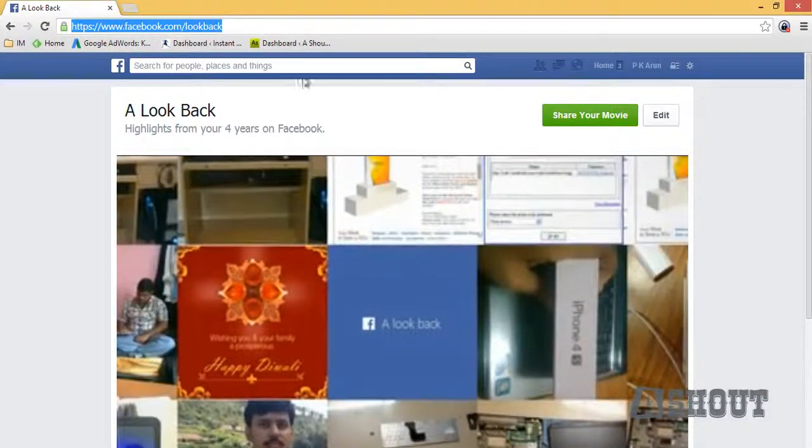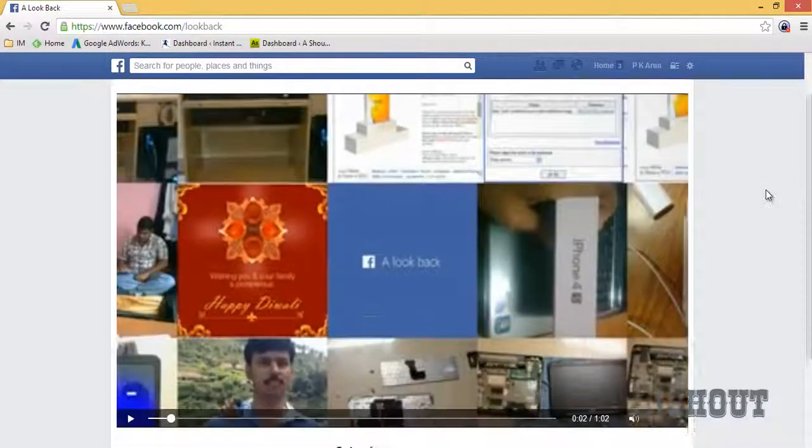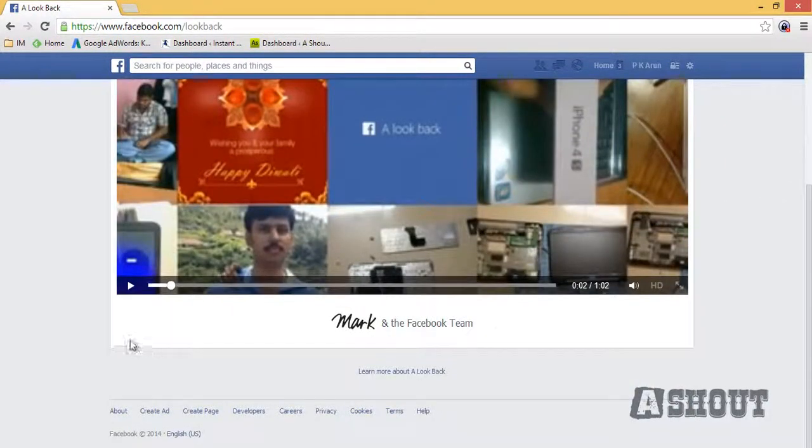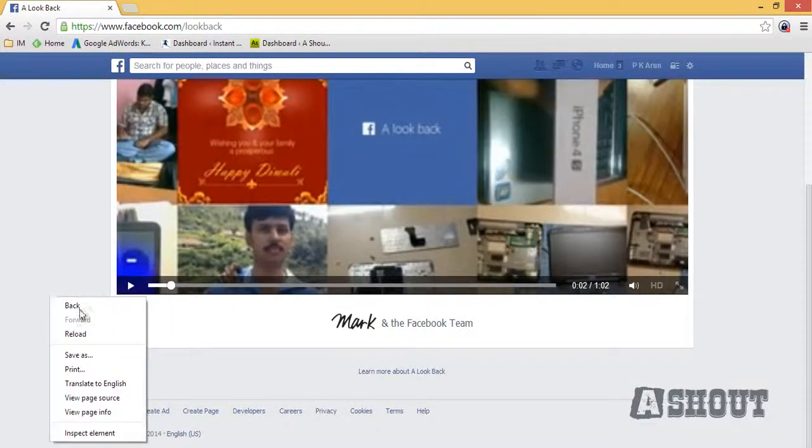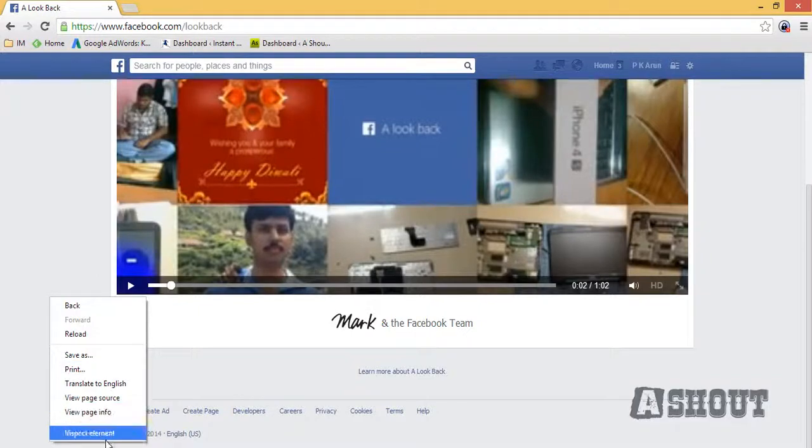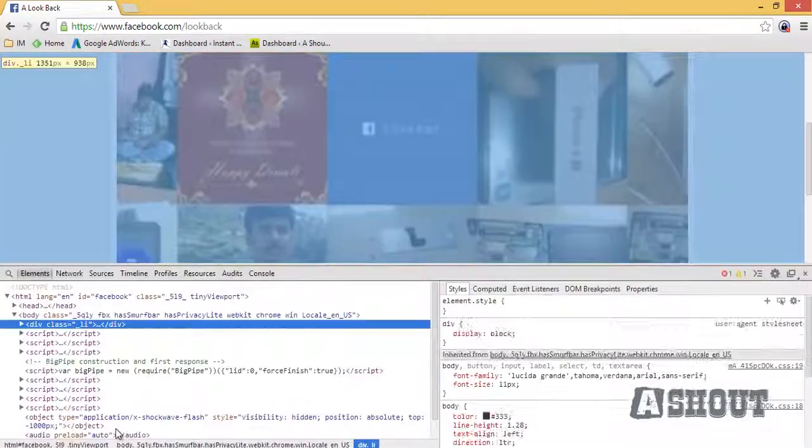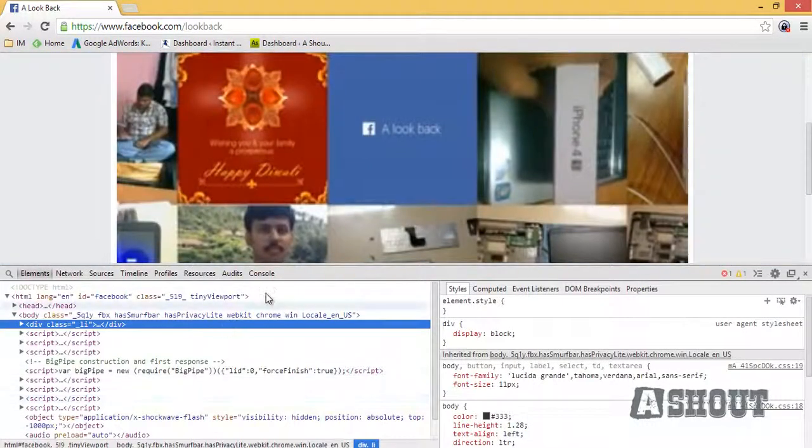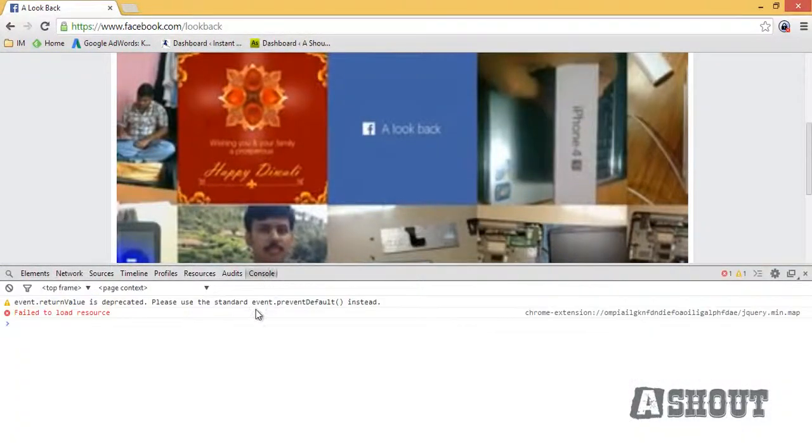First, visit the Facebook Look Back page, then right-click anywhere you want and choose Inspect Element. Here you choose the Console tab.